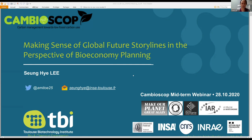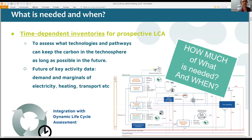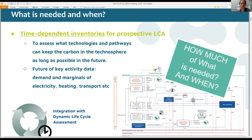This is going to be a little bit different from the other presentations we had until now. With all these technologies and studies we talked about before, we want to put them together and make the bioeconomy strategy. Because all the bioeconomy inventories and investments will be in the future, we would like to know what will matter — what will be the key activity data. To make the time-dependent inventories, we will need some future scenarios.